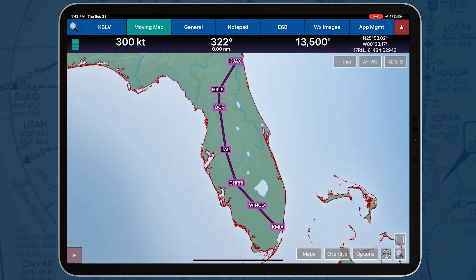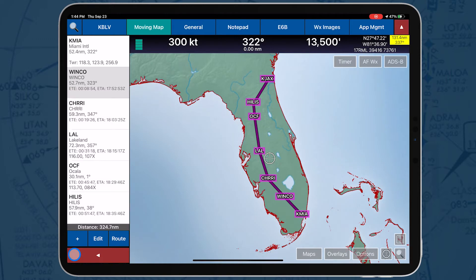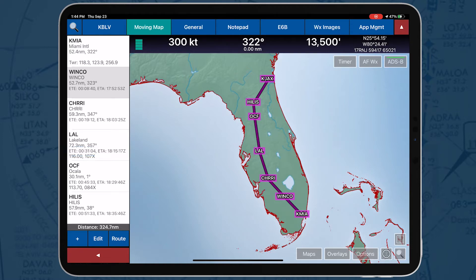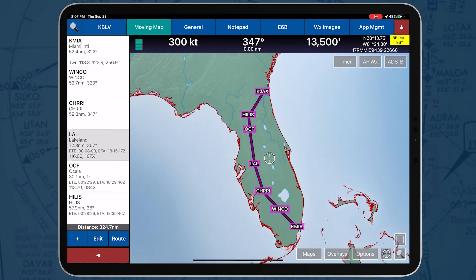A collapsible route panel is located to the left of the Moving Map screen. Tap the red Route tab to expand the Route panel. The Route panel displays the current route, and each point includes its identifier name, frequency information, distance and bearing, estimated time en route, and estimated time of arrival to the next point in the route. To add a new entry, tap on the plus sign.